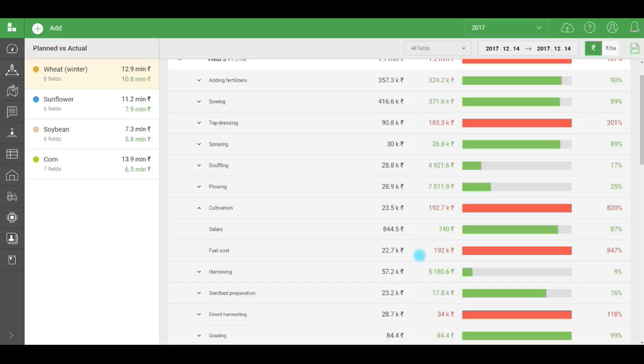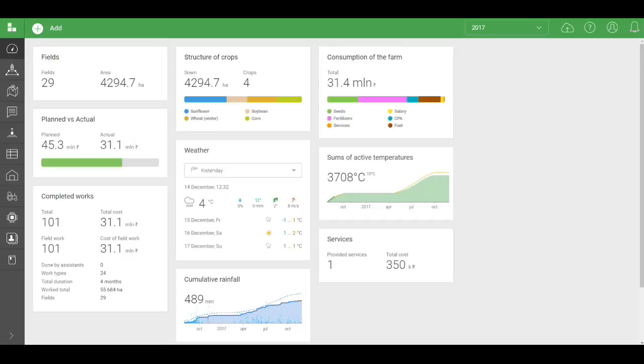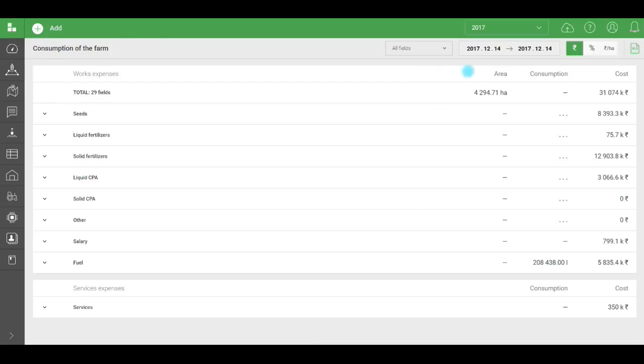We've looked at the Actual vs. Plan tool. Now let's move on to consumption of the farm to see detailed spending data. The consumption widget displays all the farm's spending for the season or other period. You can also view data for a particular field.